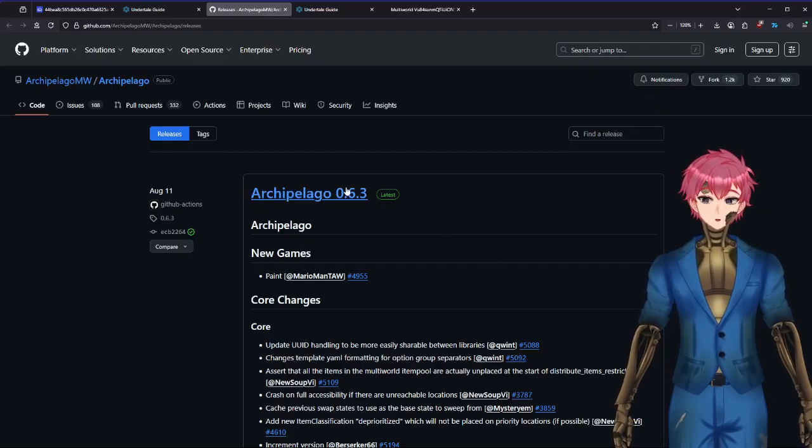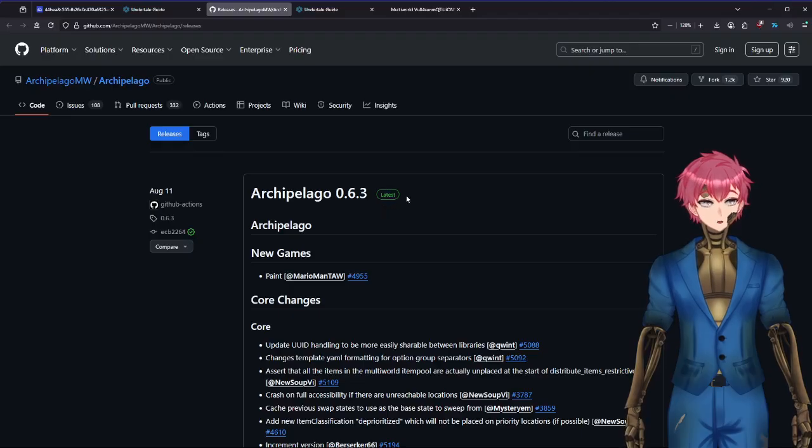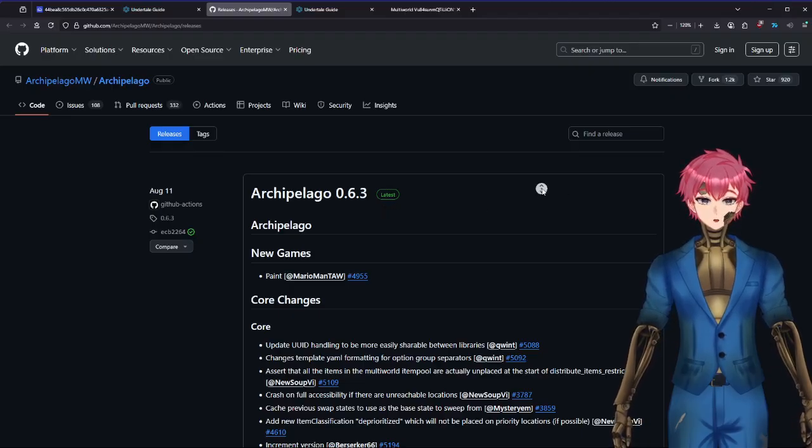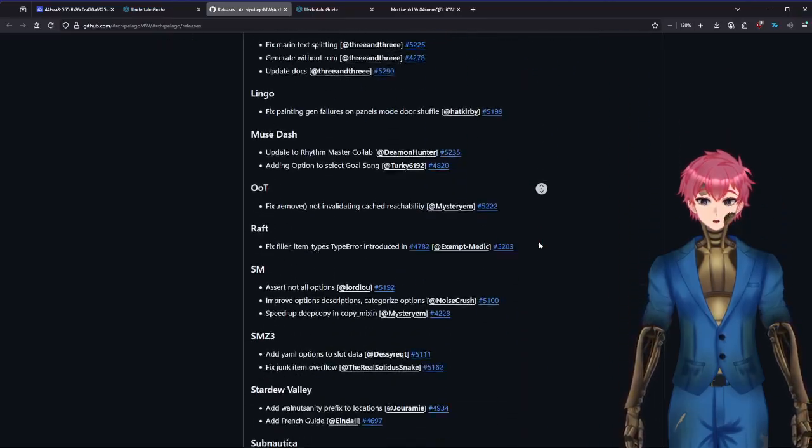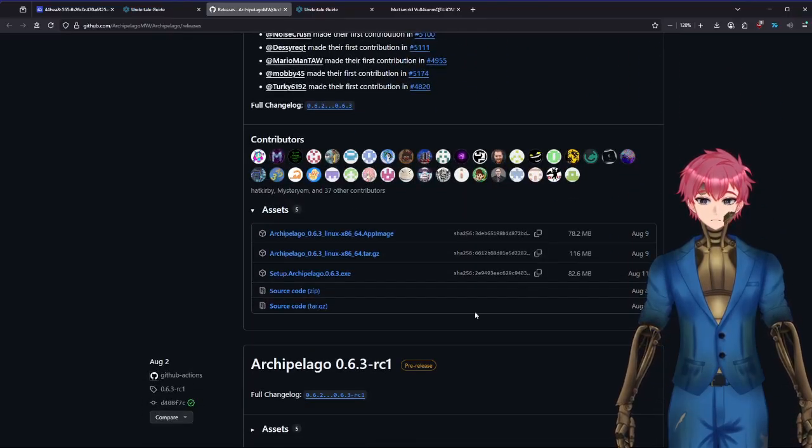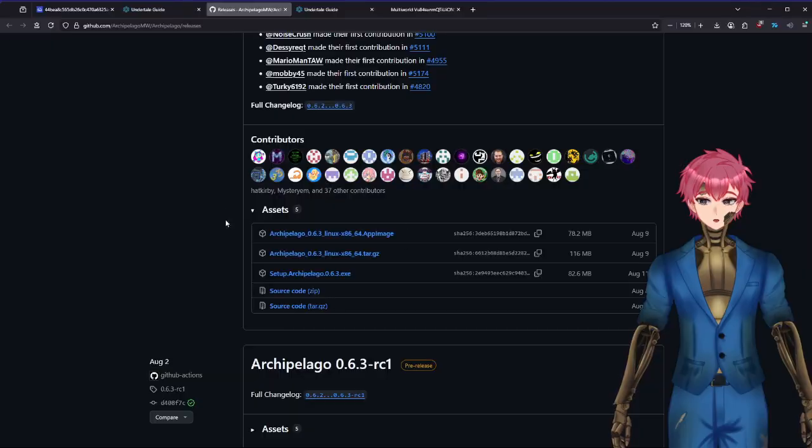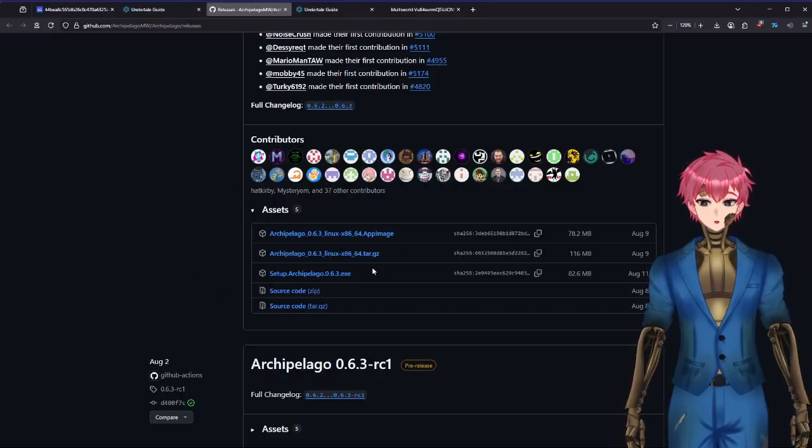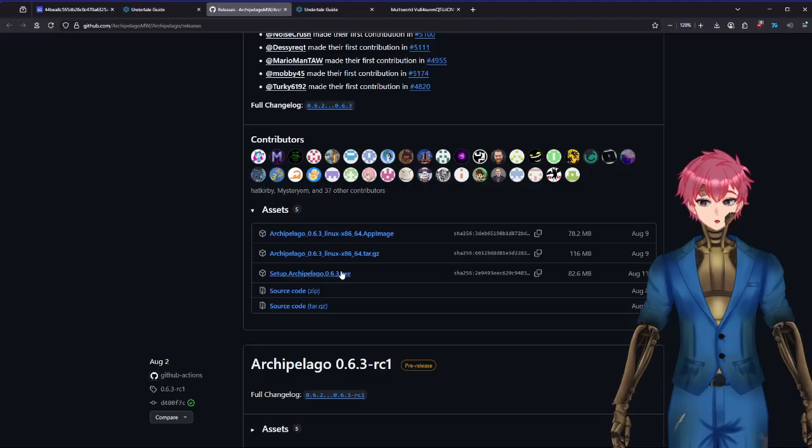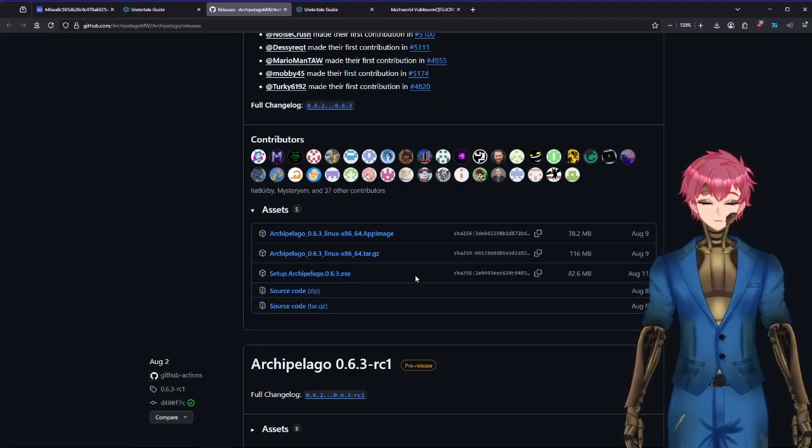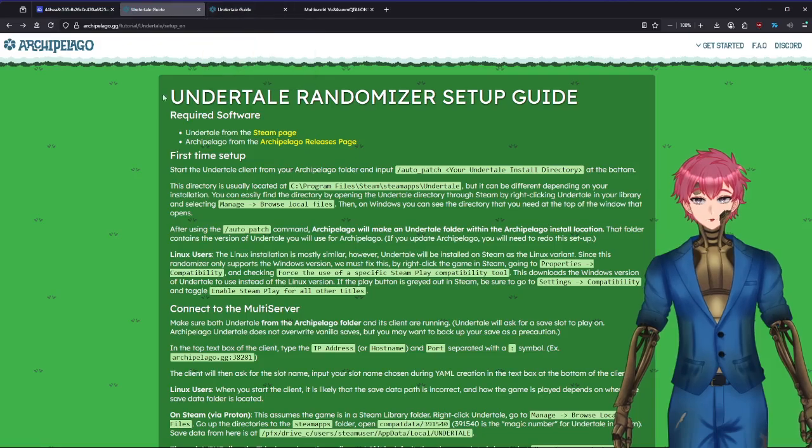What I would recommend is go into the latest version that has this green latest option. Once there, scroll all the way down to the bottom until you get to this assets section. Click on setuparchipelago.exe and you're good to go and get all situated.